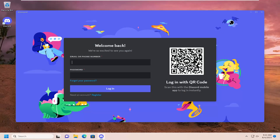And now hopefully if you're able to get to this point, just enter in your email or phone number and password that's associated with your account. If you have to register for a new account, you can do that here as well.